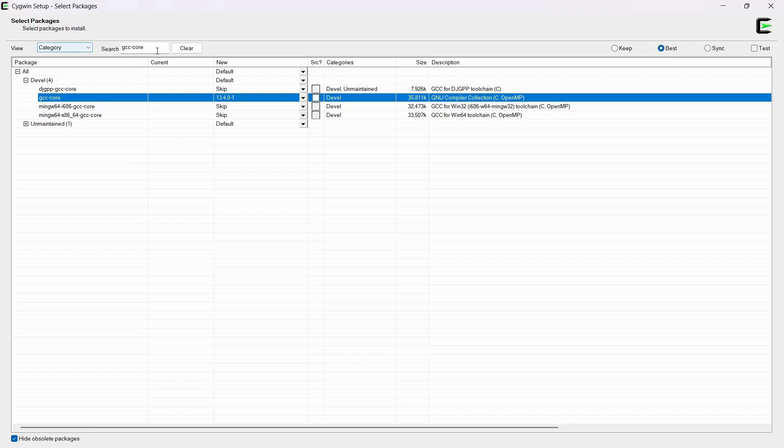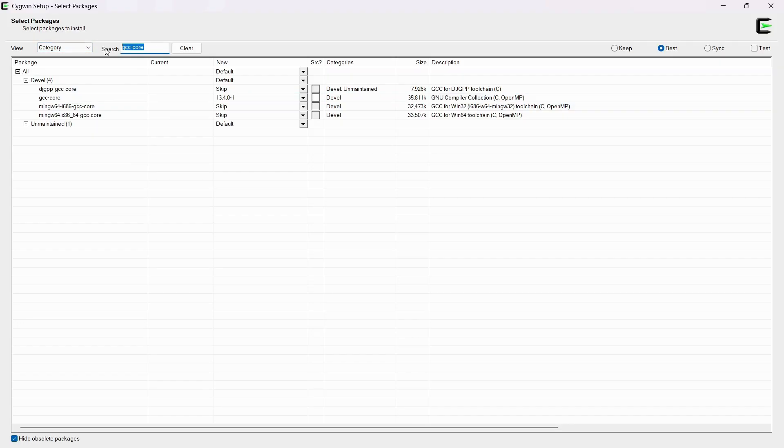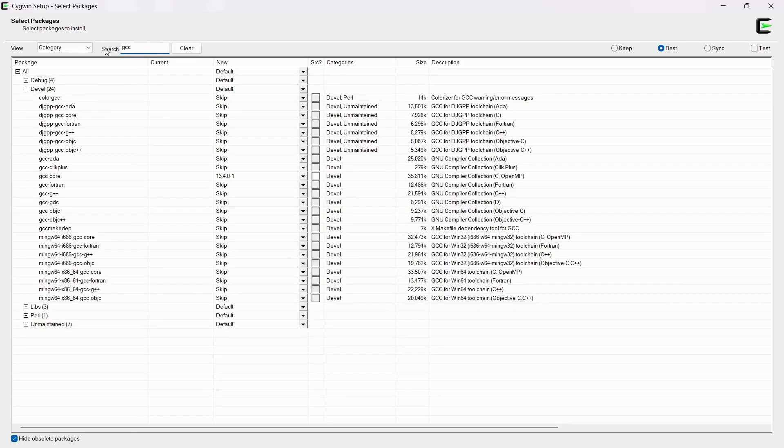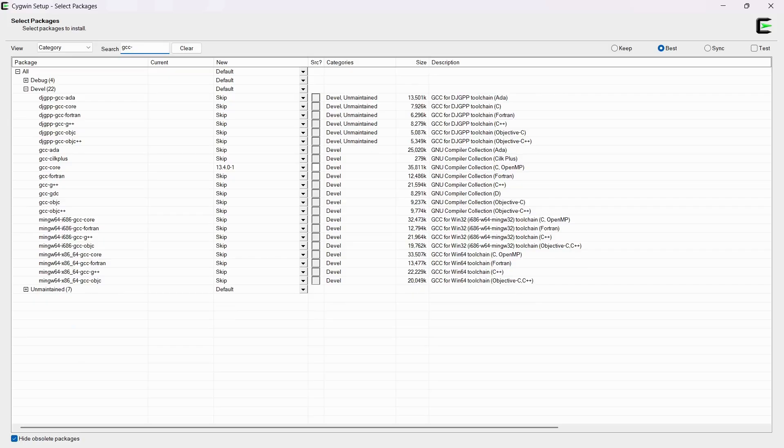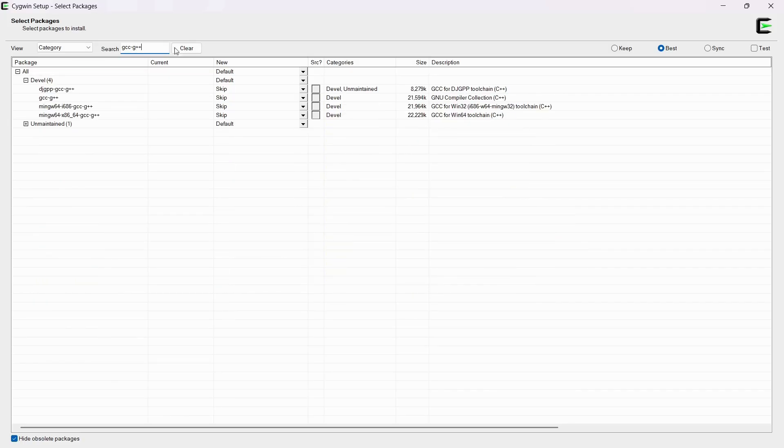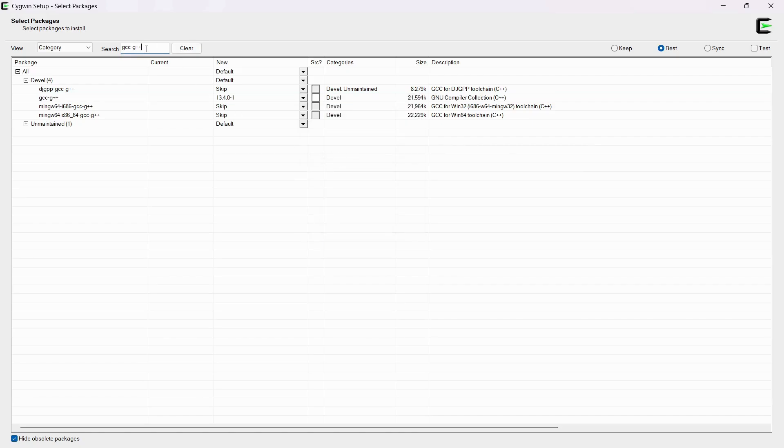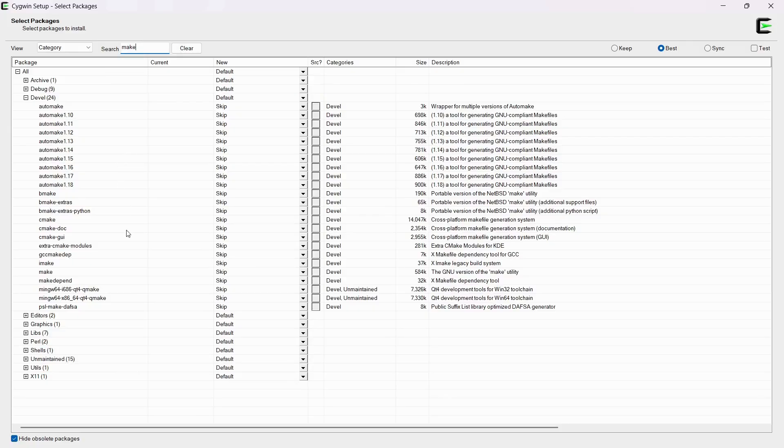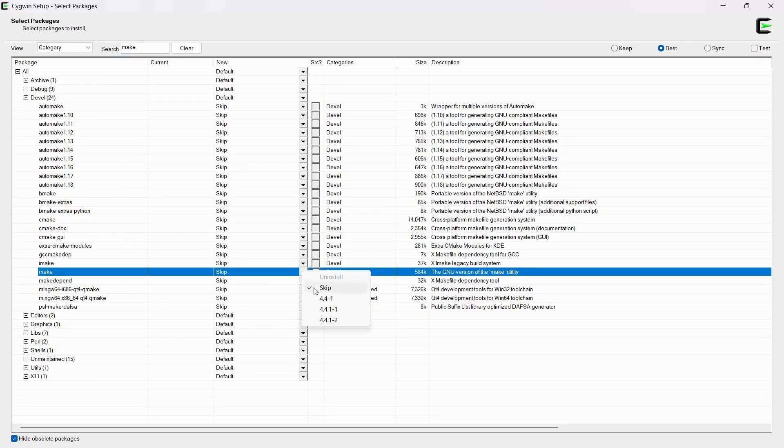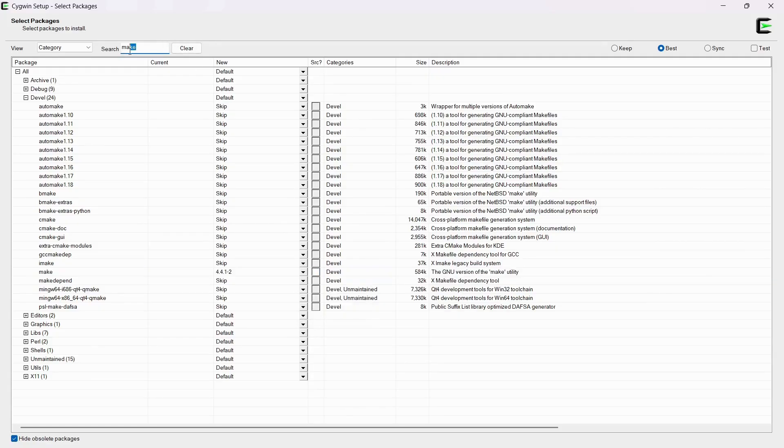We're going to do these for a few actually. GCC-G++, Make, and GDB.